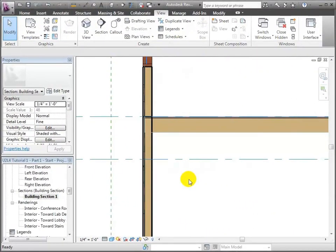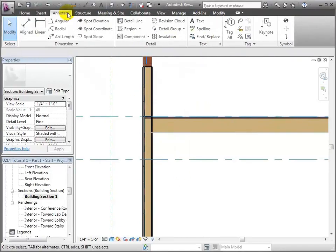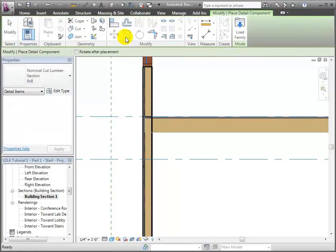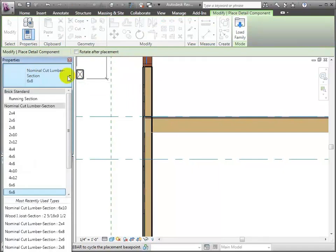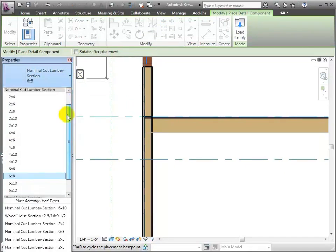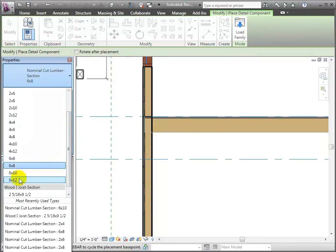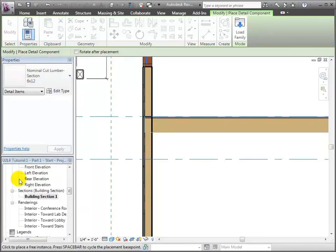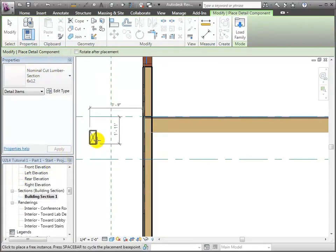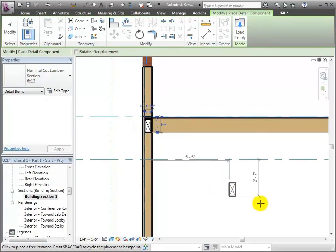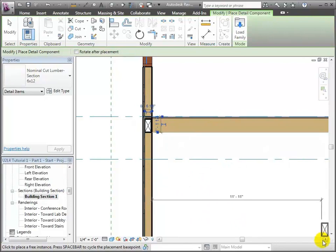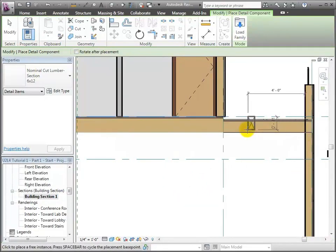So what I'm going to do is go to the Annotate tab. Under the Annotate tab I'm in the Detail Component tool. What I can do is go down in the type selector and choose some of the big beams that are at the floor and wall intersections — the 6 by 12s. I'm going to go ahead and move that right into place and drop it right there. There's going to be a similar one of these over on the other side — actually, it's right there.